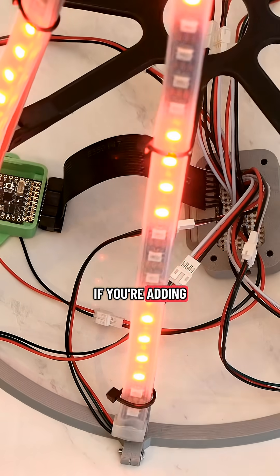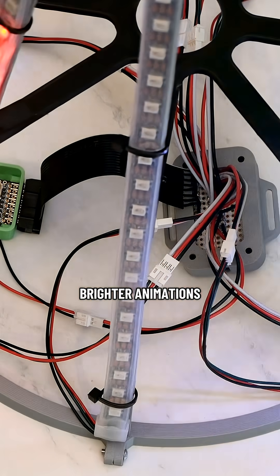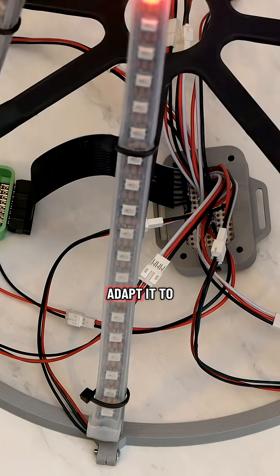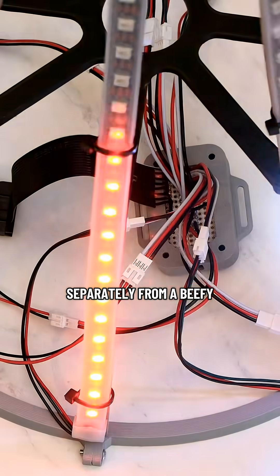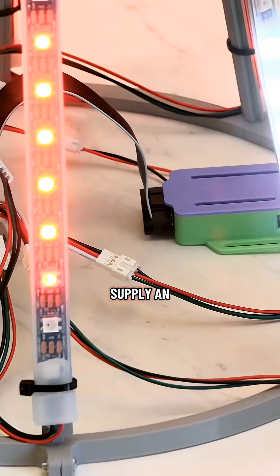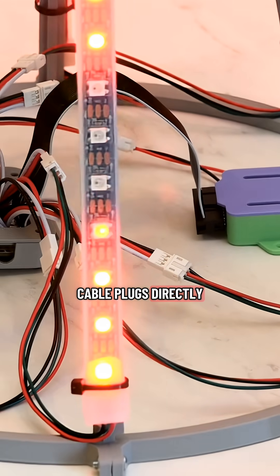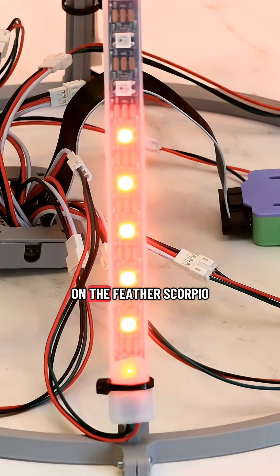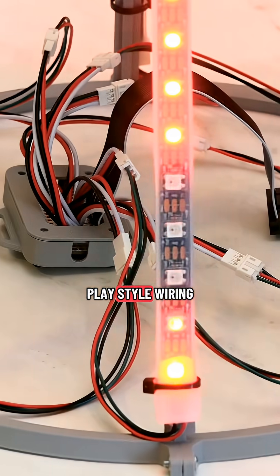If you're adding more LEDs or brighter animations, it's easy to adapt it to power the pixels separately from a beefy 5-volt power supply. An IDC cable plugs directly into the headers on the Feather Scorpio for plug-and-play style wiring.